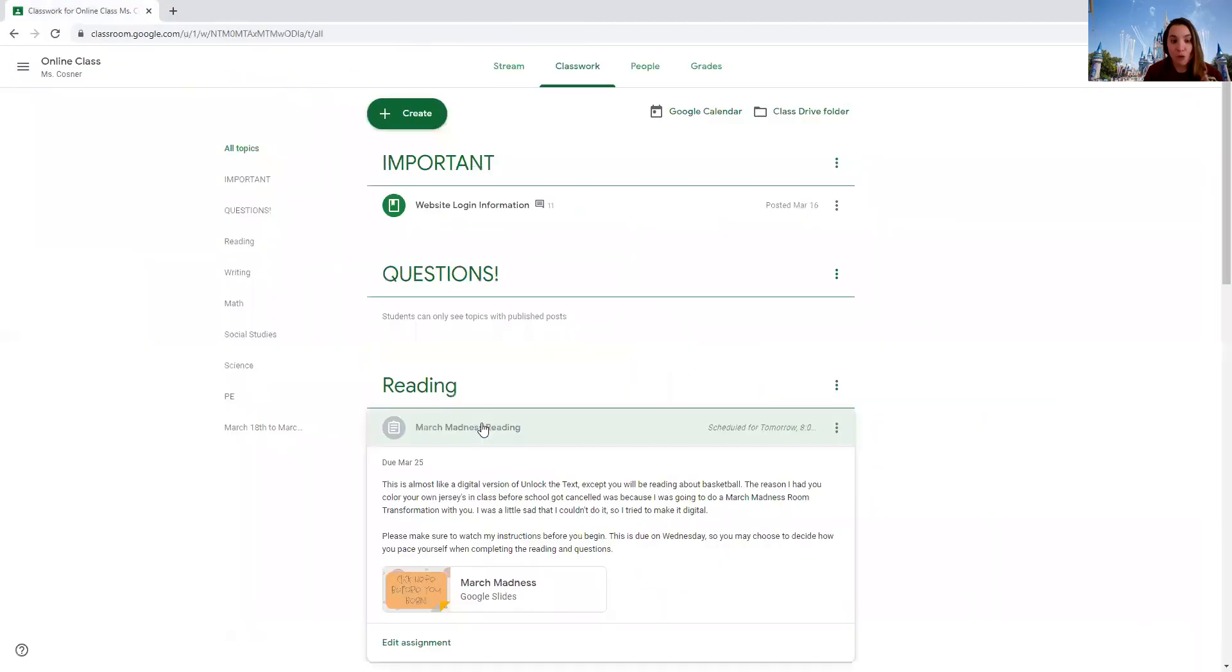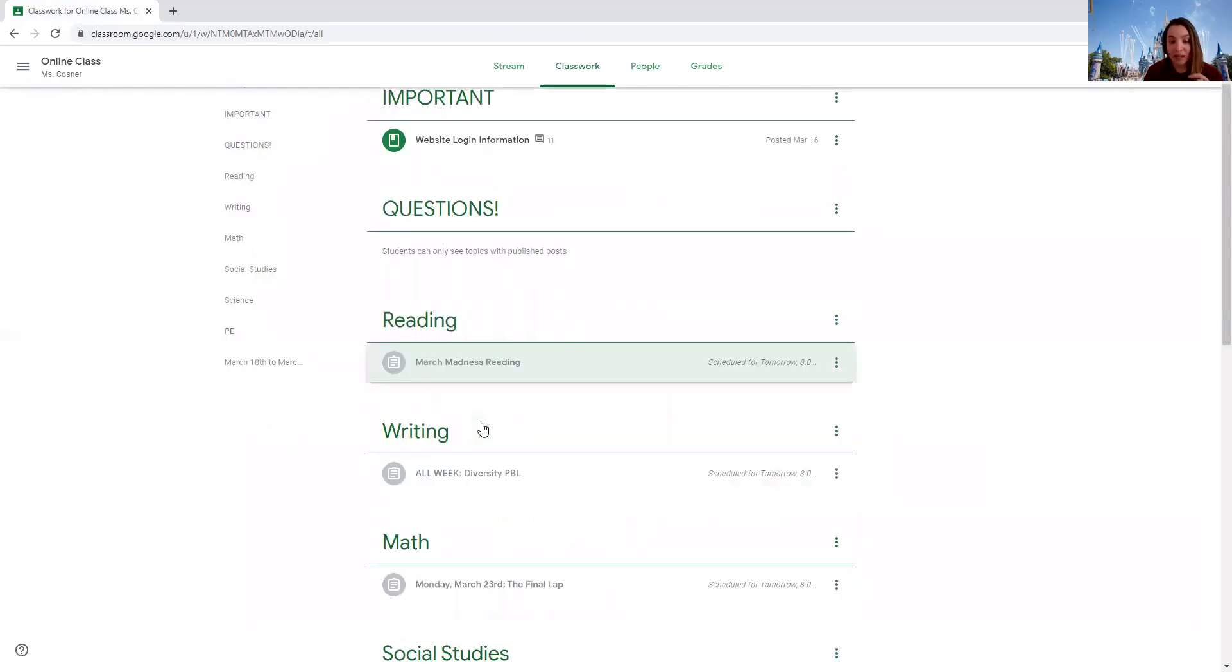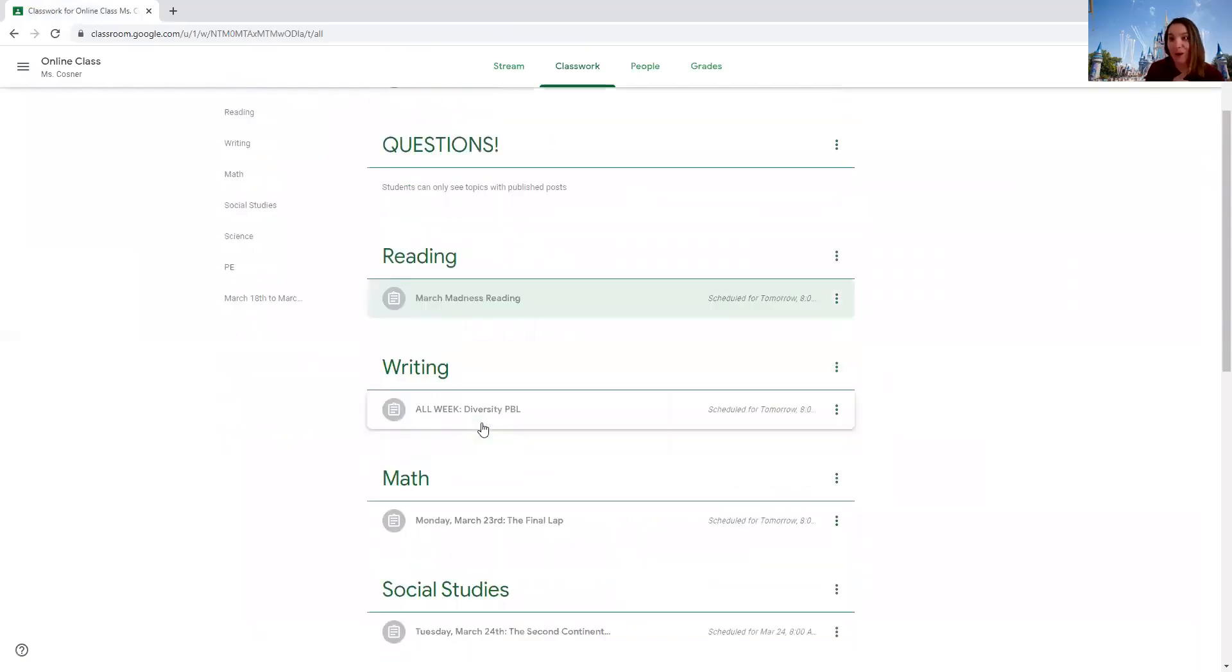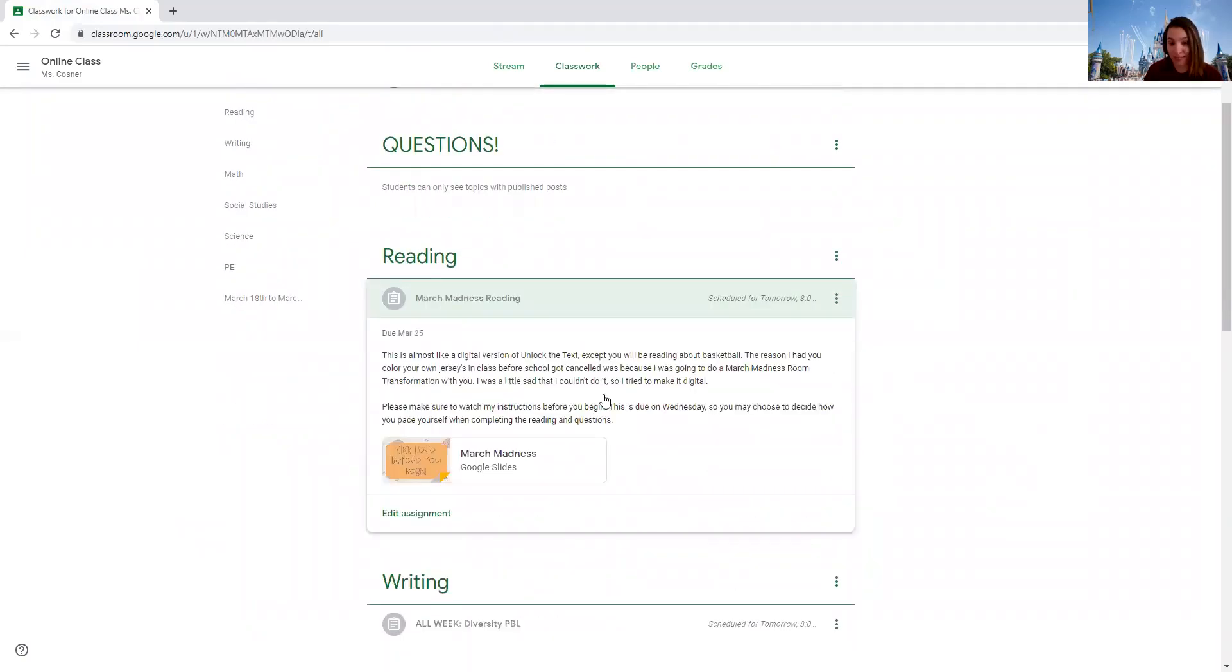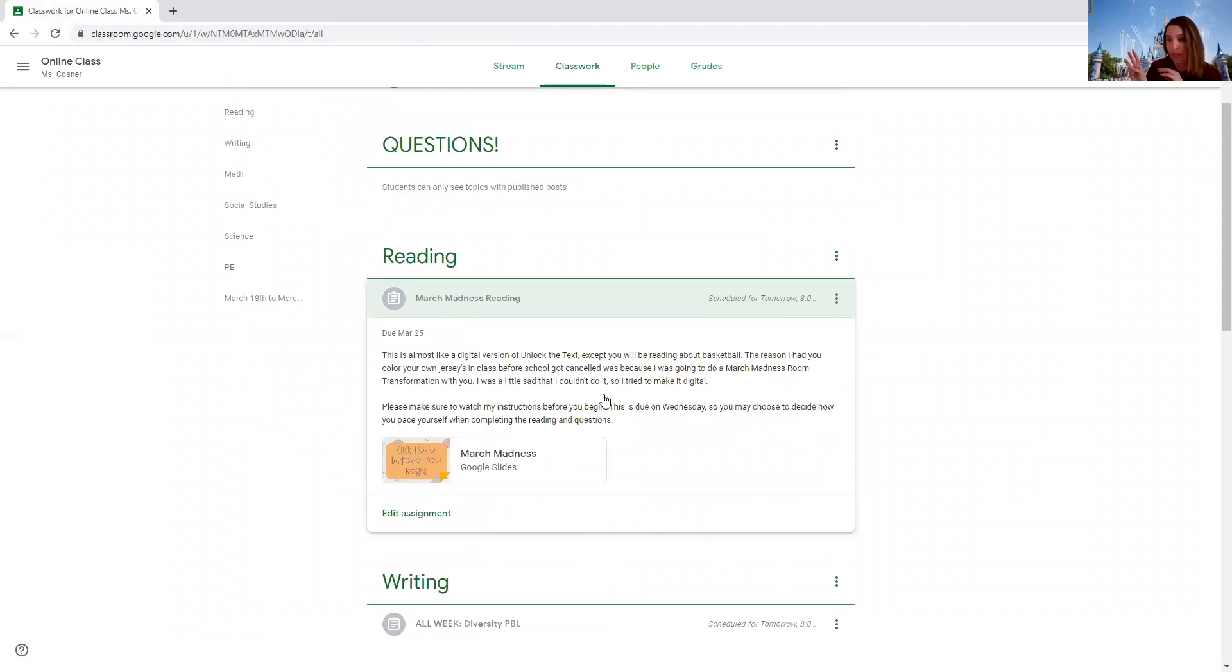Let me go back to reading real quick. This reading is due on Wednesday so I don't expect you to do all seven today. You do a couple Monday, a couple Tuesday, and a couple Wednesday. So you have three days to complete the entire thing.